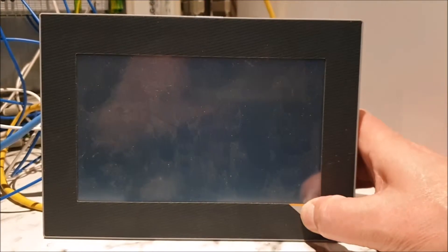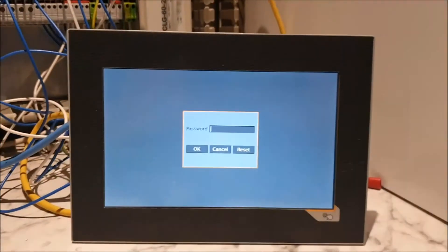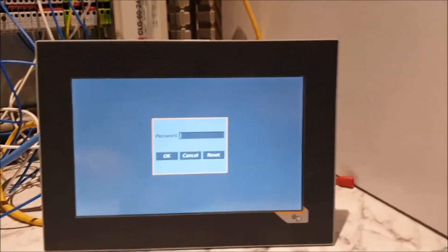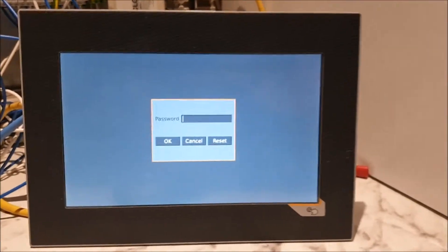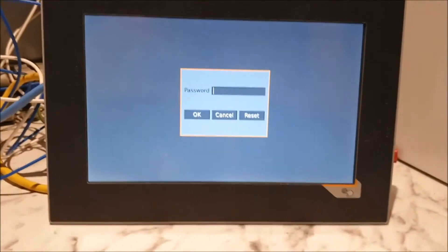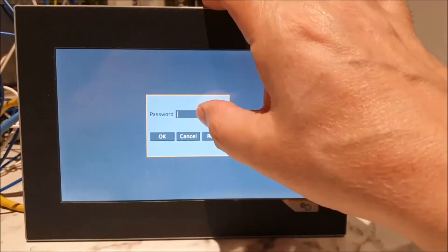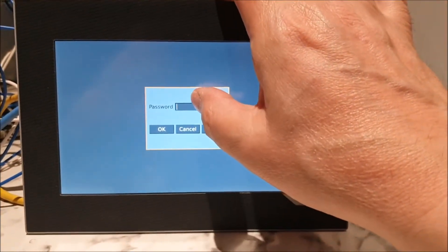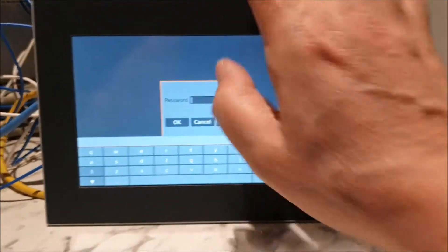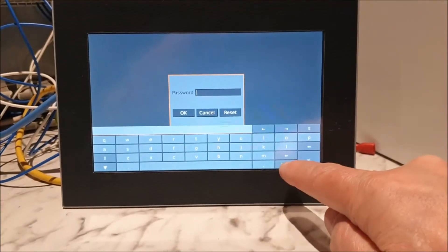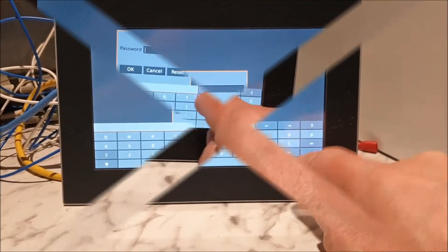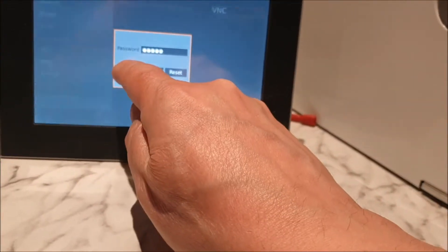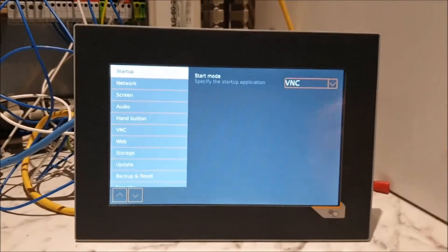There we go. Right, on units that have been set up by Crest, in order to change the IP address you will need to have the secret password, which I'm not going to tell you here but I'll put it in an email.